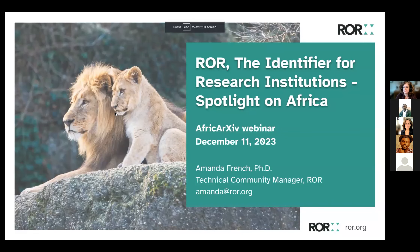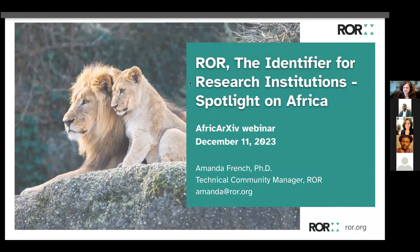Thank you so much, Ibuka. I'll go ahead and share my screen and get started. Thank you all so much for coming. I'll get right to it. I will warn you to begin with that although this talk is subtitled 'Spotlight on Africa,' I would love to hear from you about any uses of PIDs or repository systems that you may know of that are using ROR, because while we have some knowledge of uses of ROR in Africa, we could always stand to know more.